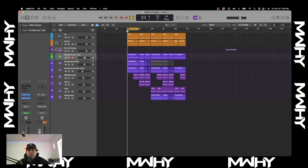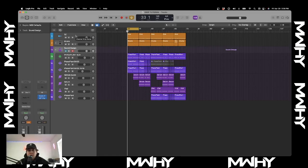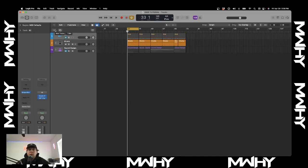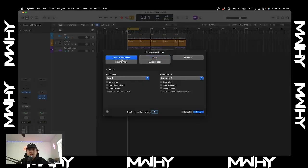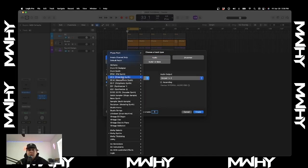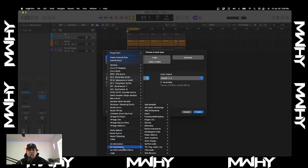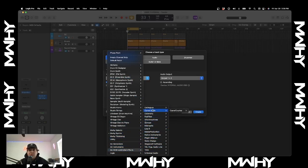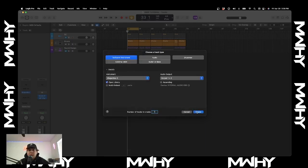Then what you're going to want to do is mute that group. Once the group is muted, you're going to create a MIDI track — hit the plus icon up here. Open up a software instrument track and go down to AU MIDI controlled effects. This is where you're going to go to your sidechain plugin. I use Cable Guy's Shaper Box, and then hit create.